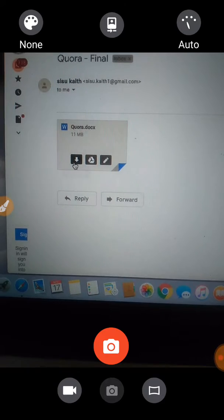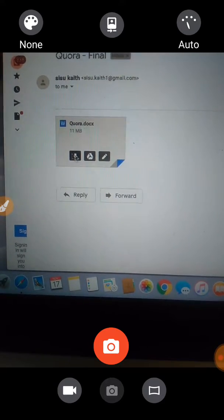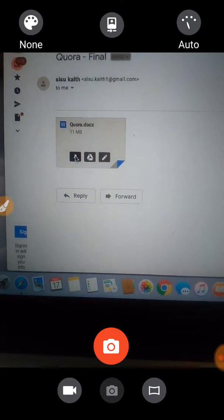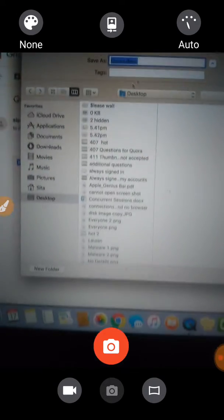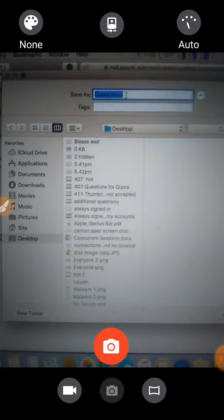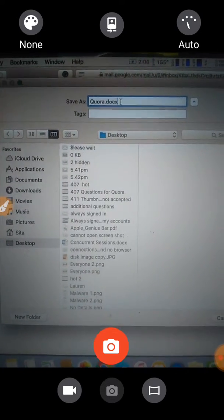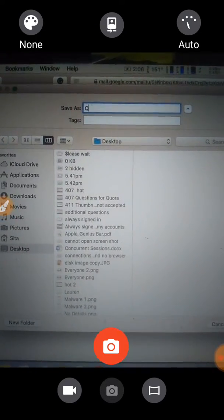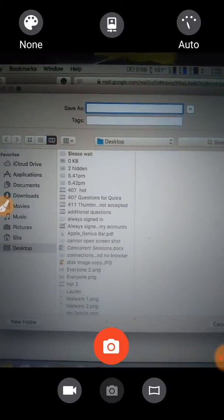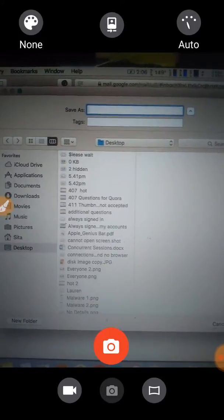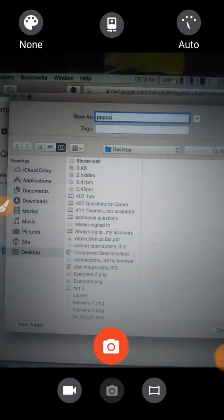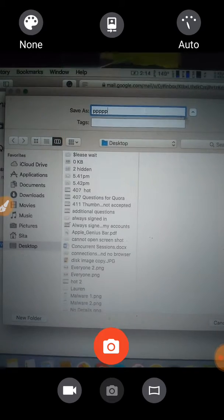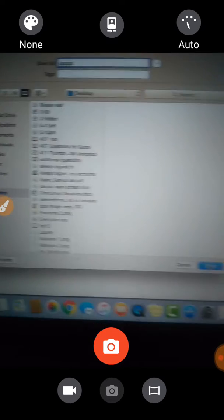Download it. Download it. Okay. Word doc. I'm going to say KPPPPP. Okay. That's the name of it. I'm going to save it.